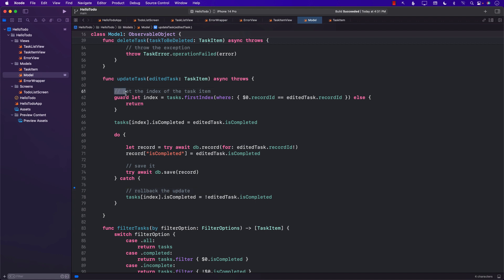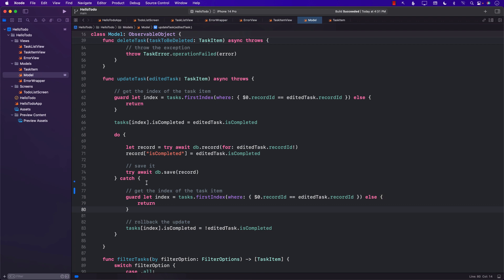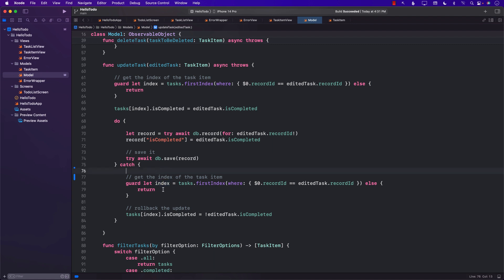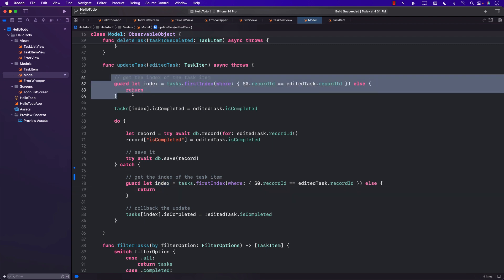One solution would be to get the index again using the record ID and then update. Another approach, instead of basing everything on the index, is to put items in a dictionary and base everything on the record ID.